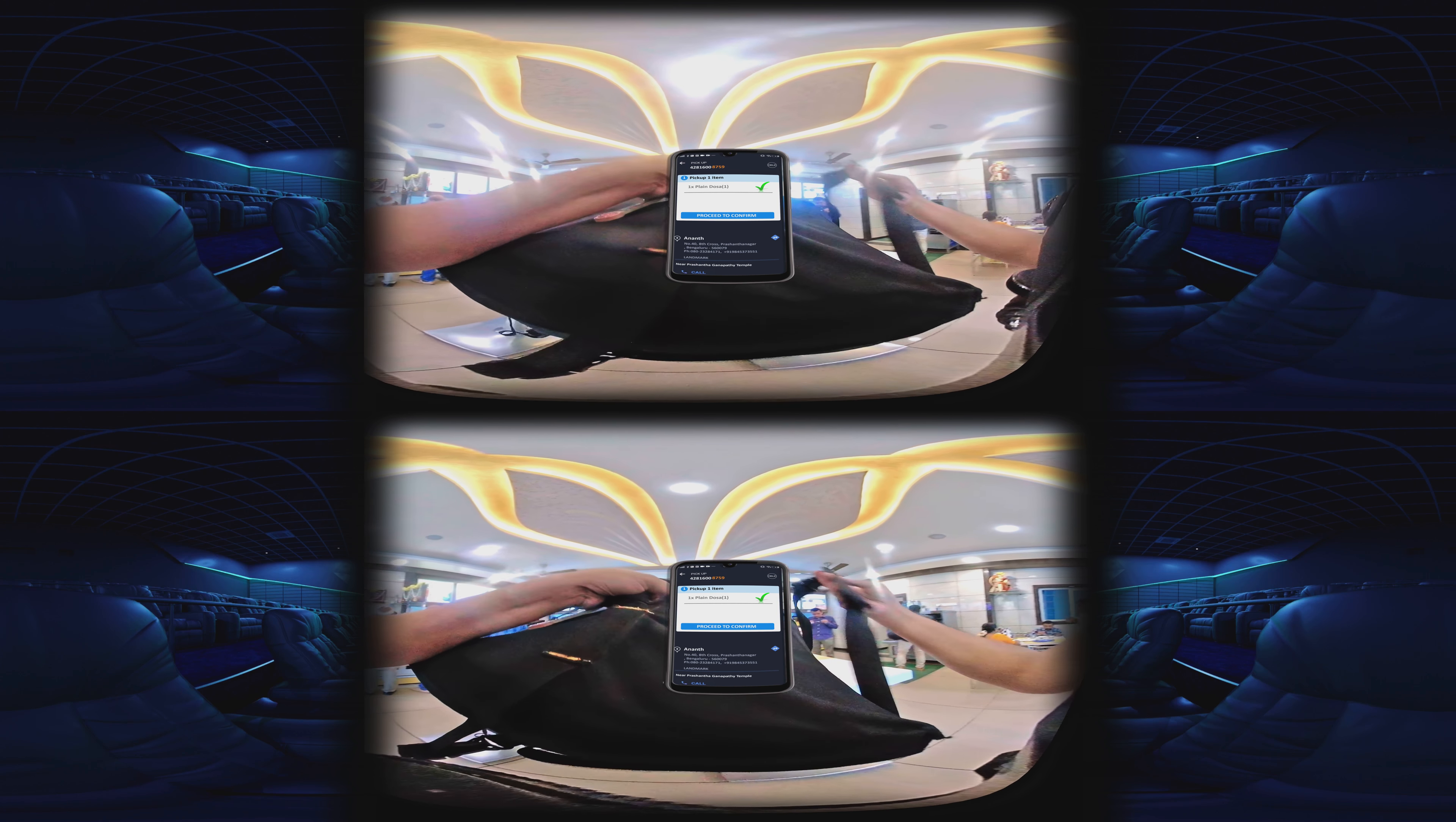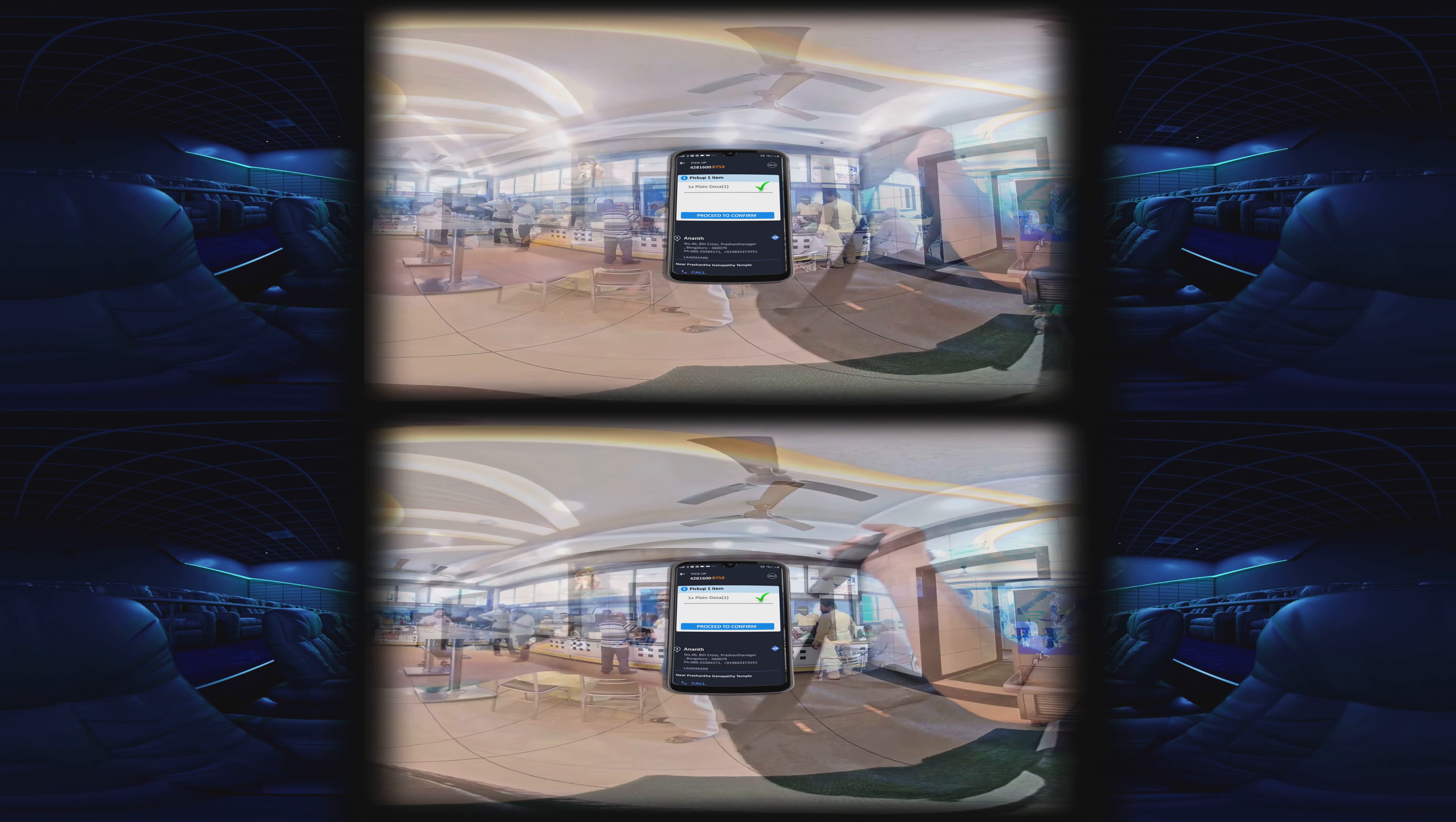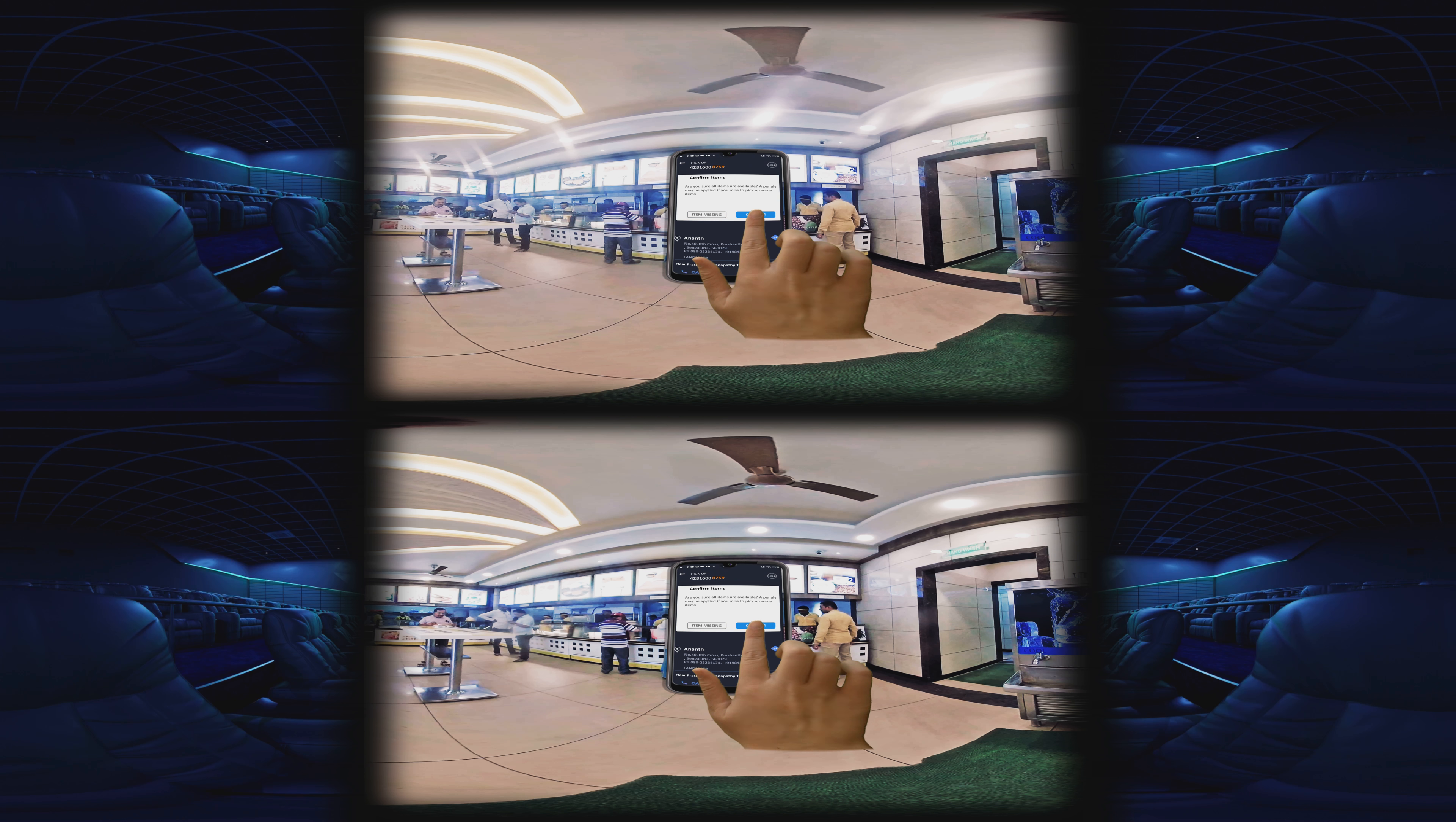Once the pickup process is complete, click proceed to confirm. Again, it might ask for confirmation. If any items are missing, click missing items. Or else, if you are sure that all items have been picked up, then click confirm. Now, click pick up complete.